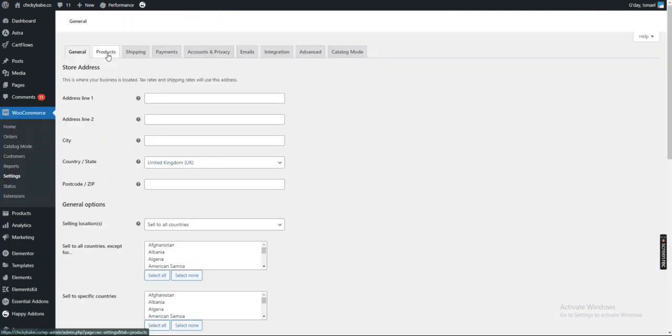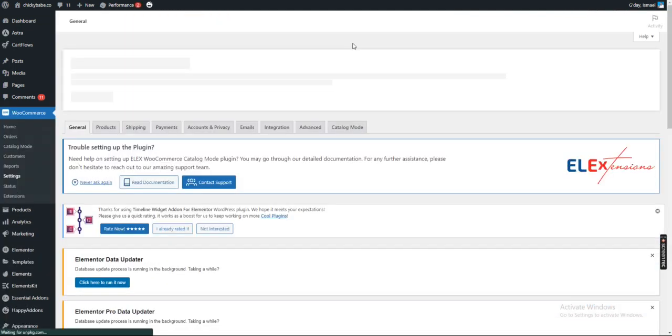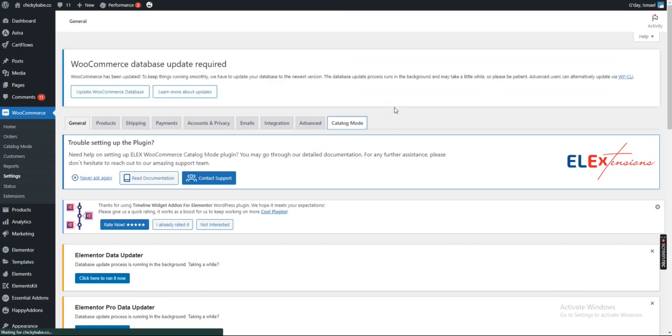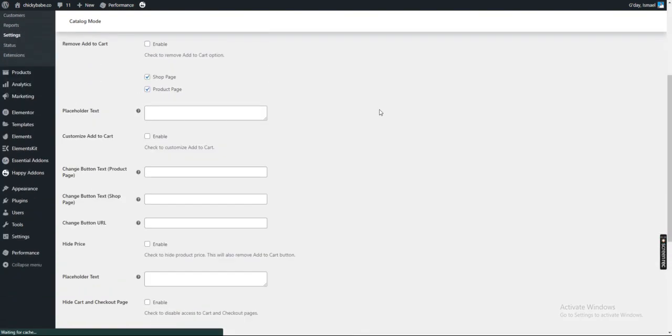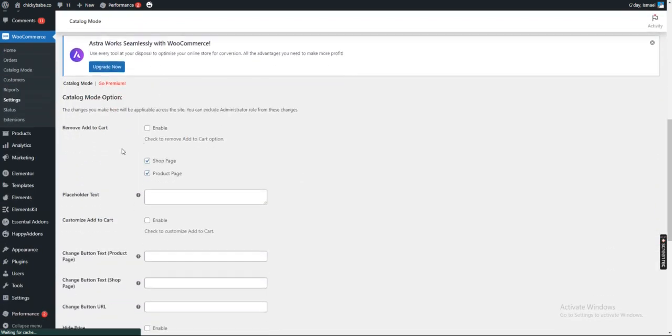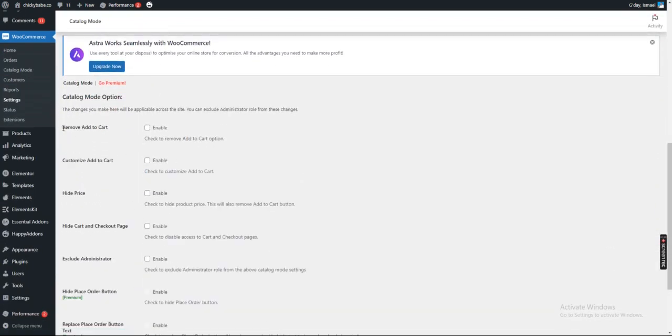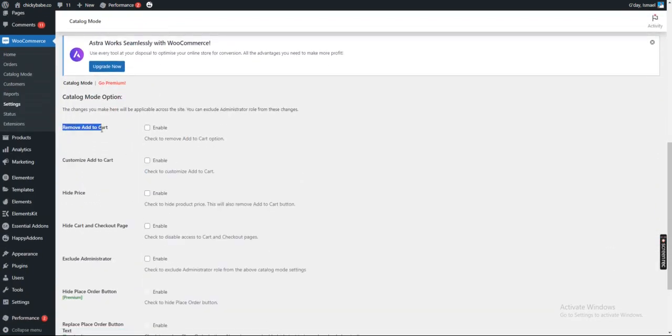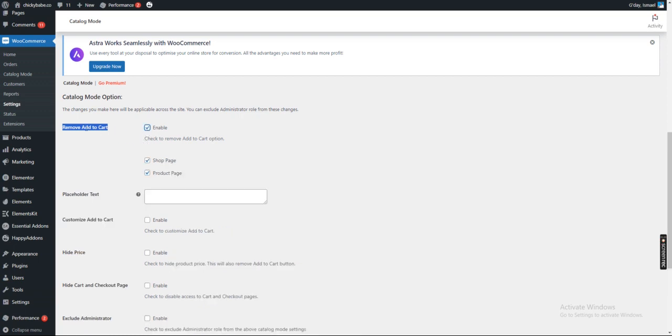After clicking on Settings, you'll find that you will have a new tab here. Click on this tab. Under this tab, you will now see Remove Add to Cart checkboxes.